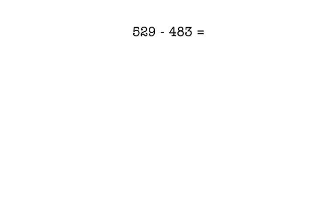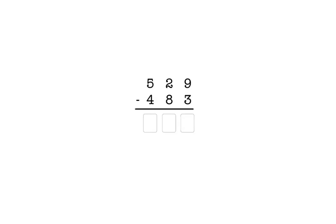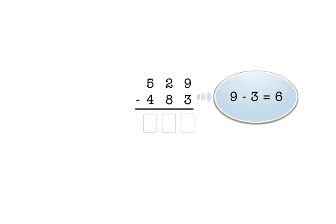Here's another example: five hundred twenty-nine minus four hundred eighty-three. First, we rewrite the problem in columns like this. As before, we line up the numbers so that the digits in each place of the first number are above the digits in the same place of the second number. In the ones place, we have nine minus three, which is six. So we enter six in the answer box for the ones column.